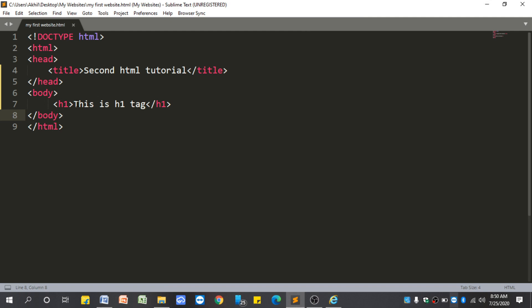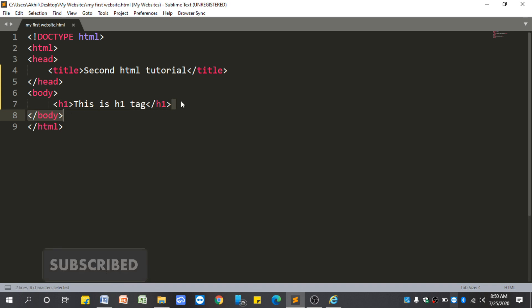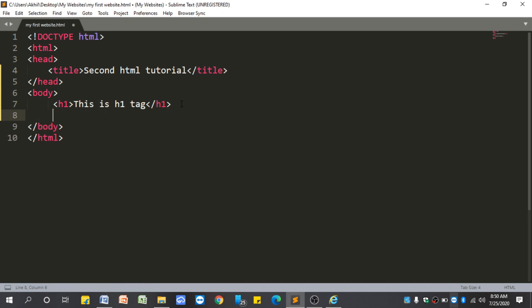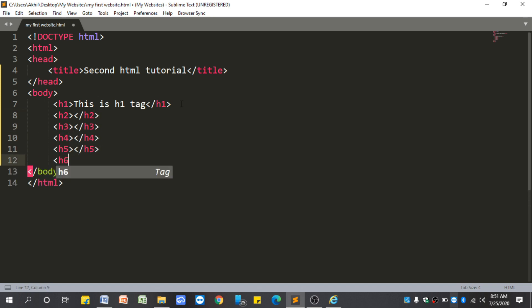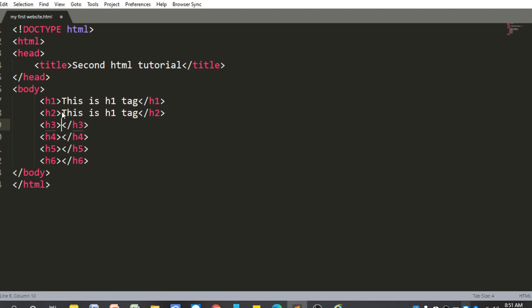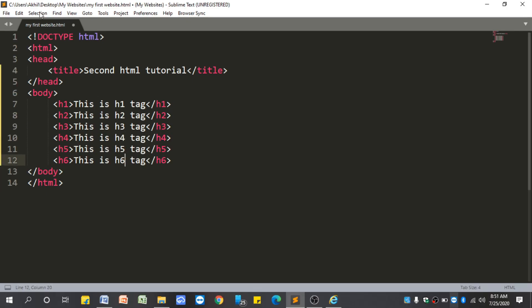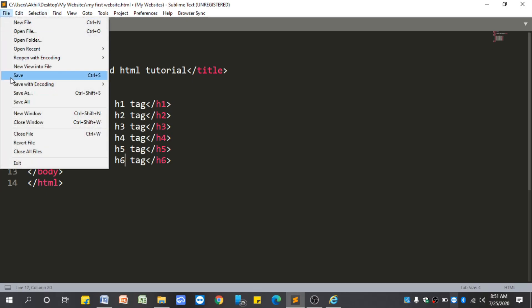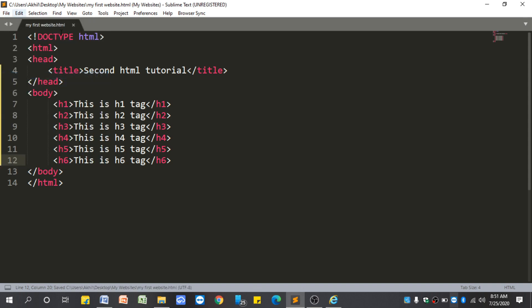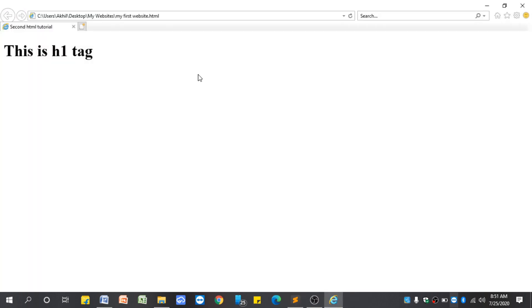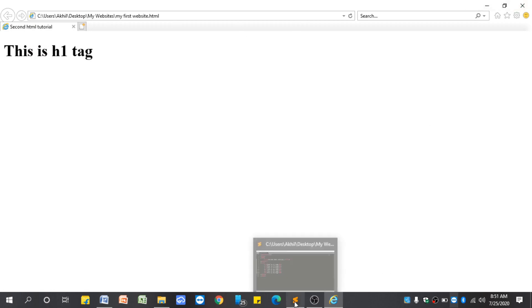The h1 heading is the main heading in web pages and other headings come into subheadings. Let us write all heading tags — h1, h2, h3, h4, h5, h6 — with the same content in between each tag. Let us save it. You can use Ctrl+S to save.